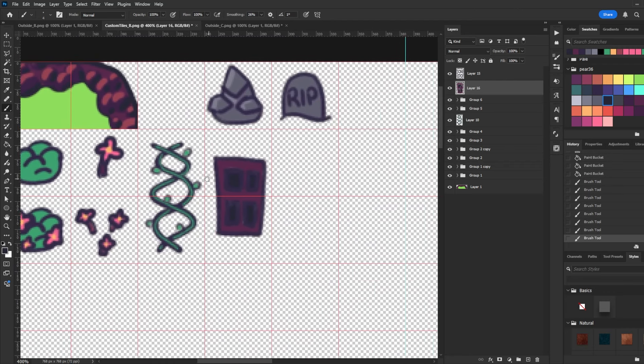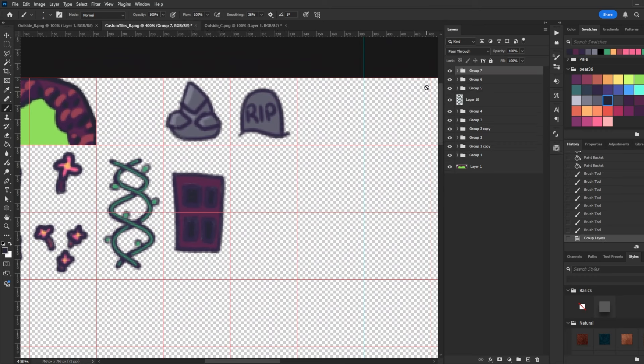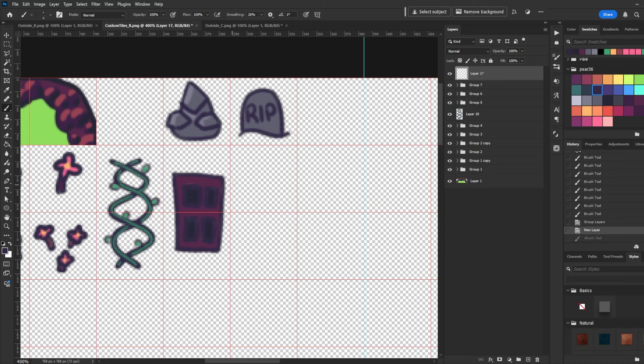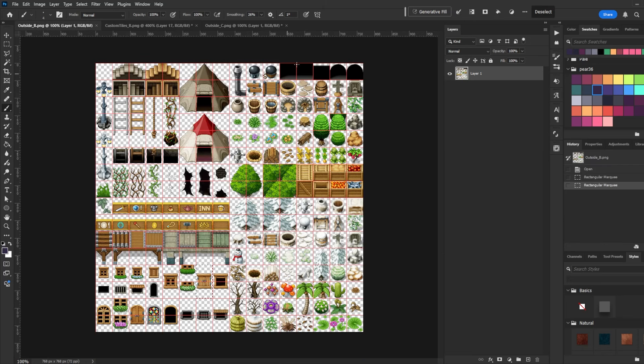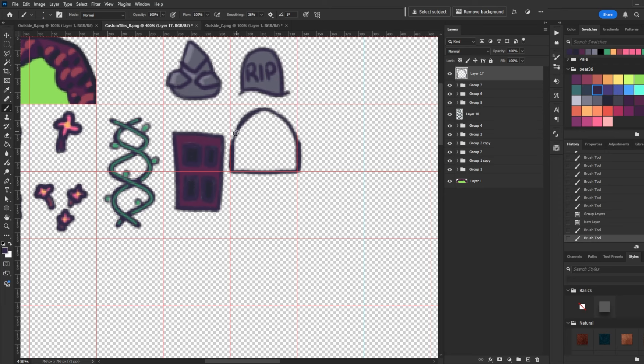Okay, and then the last thing we're going to make is one of those door shadows. So the background of a door. So I'm just going to pick this dark color and I think we're going to go with the curved top version. You can either do like a curved top or you can make it completely square.